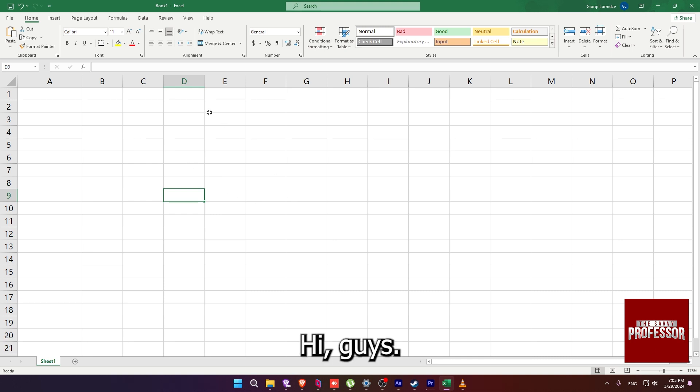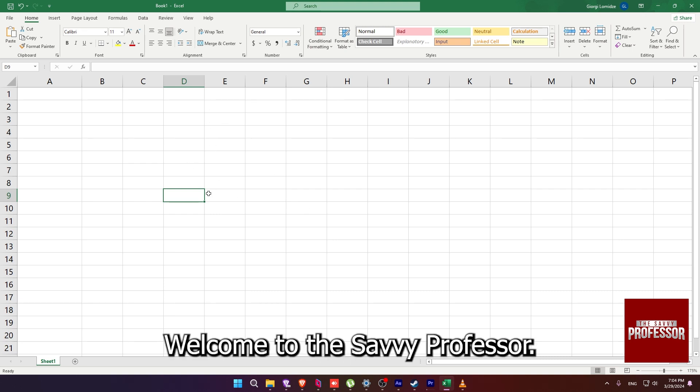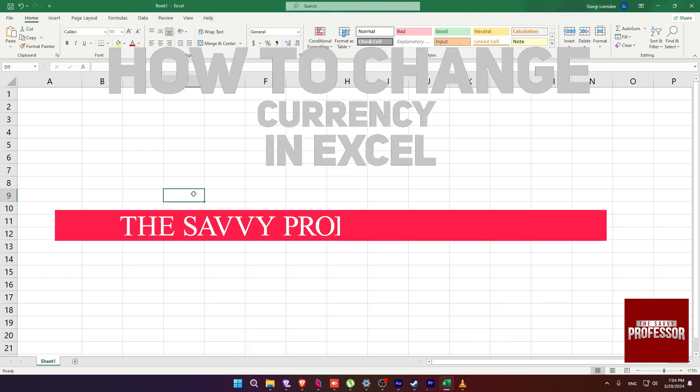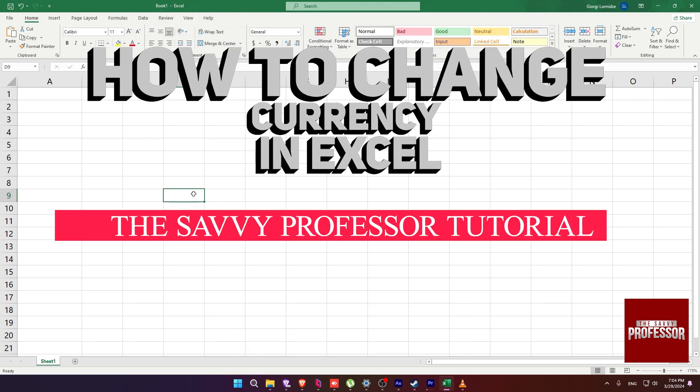Hi guys! Welcome to the Savvy Professor and in today's tutorial video, I will be showing you how to change currency in Excel.